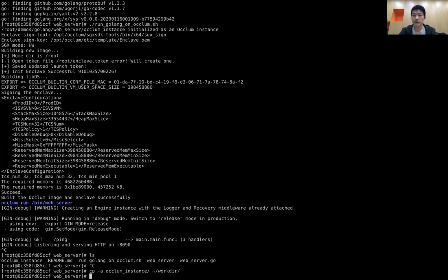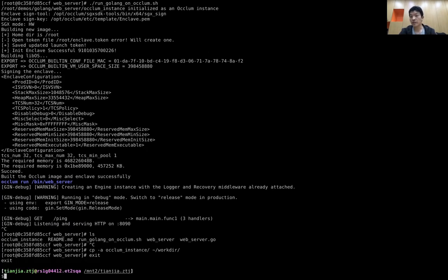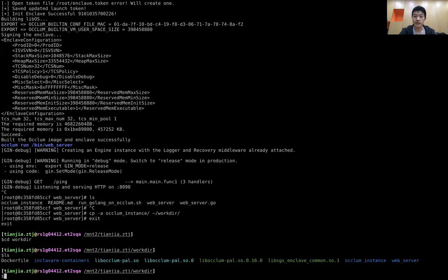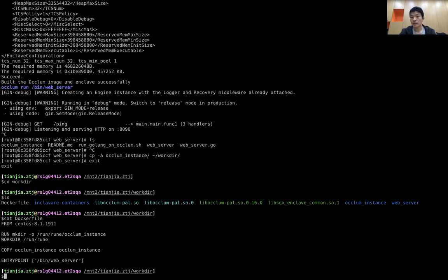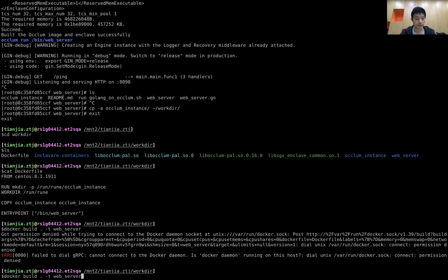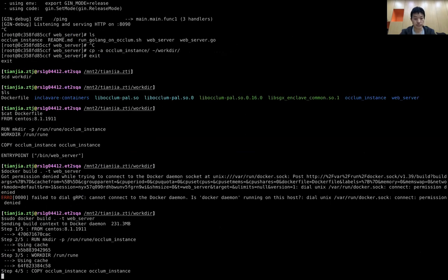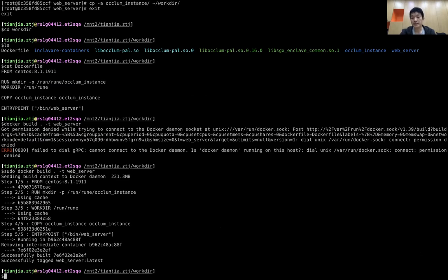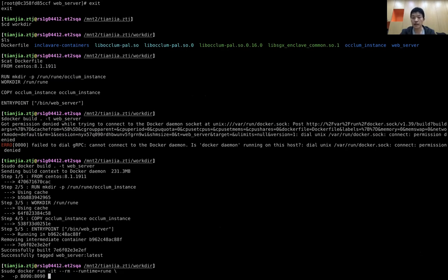The second step is to build the Docker image. We output the Occlum image as the raw material for building the Docker image. This is the Dockerfile — it's very simple: just copy the Occlum image onto a base image and set a corresponding entry point. Execute docker build to build the Docker image. The third step is to run the newly built Docker image and map port 8090 in Docker to the host. We run Docker in the background, use curl to send the request, and you can see the expected output.